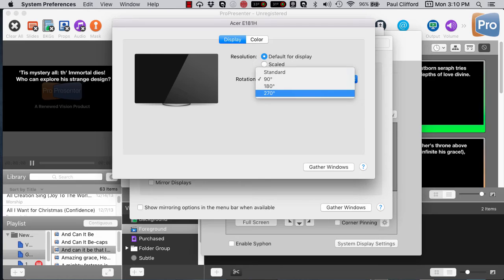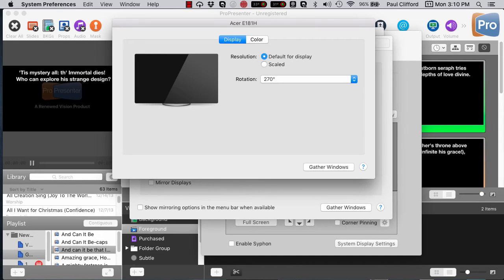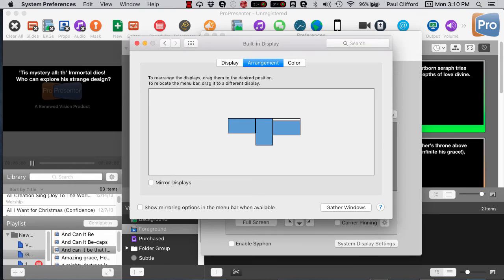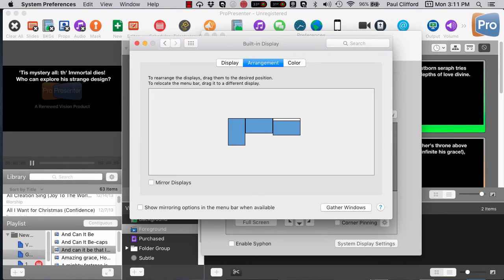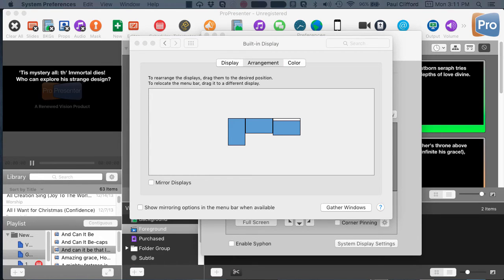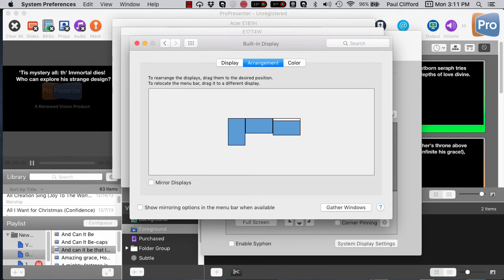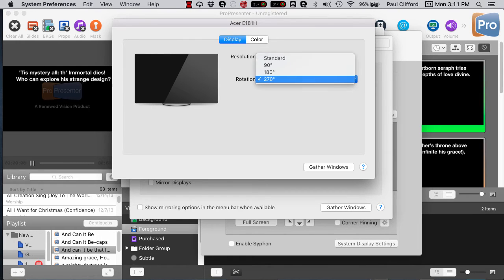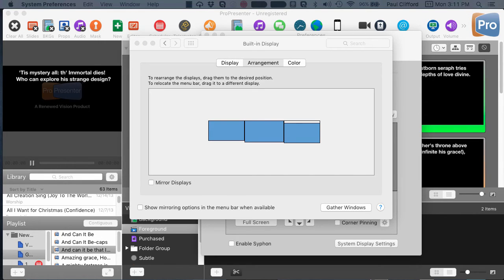You could even hang it upside down completely if there was some good reason to do that, and 270 is upside down but still vertical. Gather Windows, back to Acer, confirm. So 180 would be completely upside down — don't necessarily know why you would do that, but you might have a very good reason. Again, let's gather windows, Acer, confirm. So you have some options here to make this work the best that you need it to.